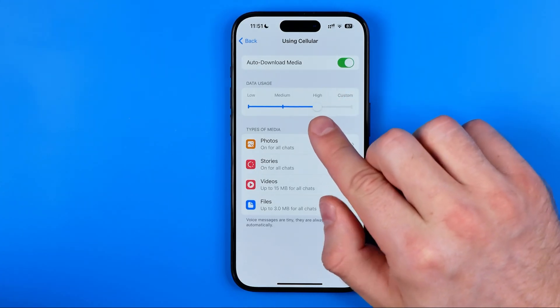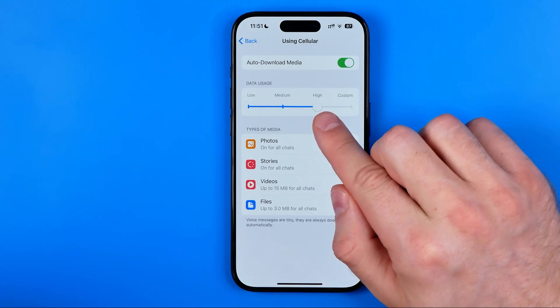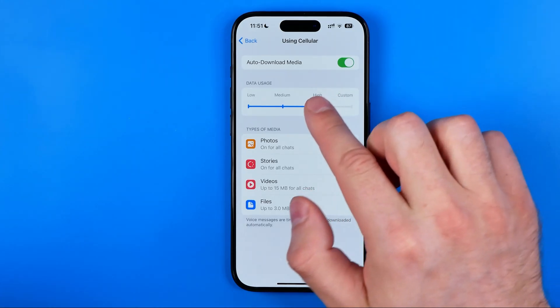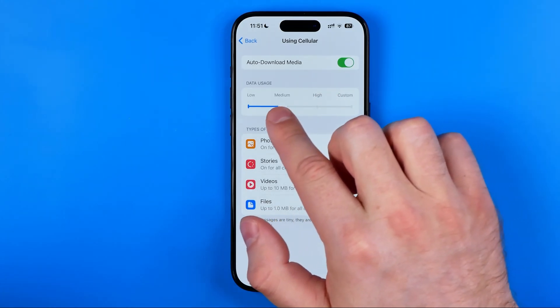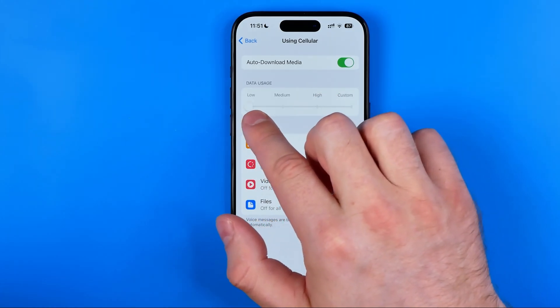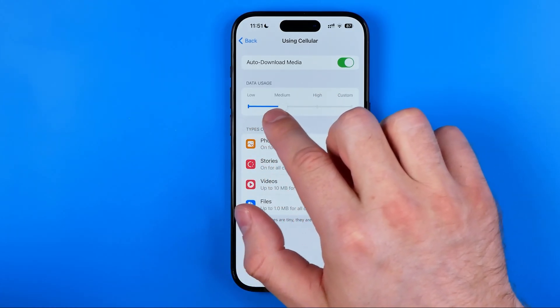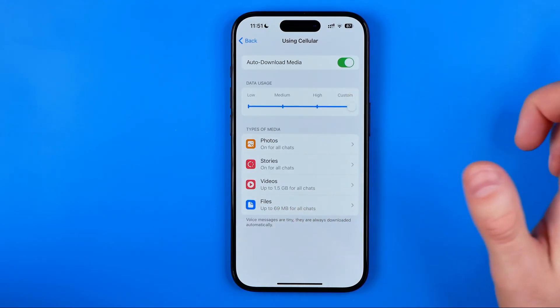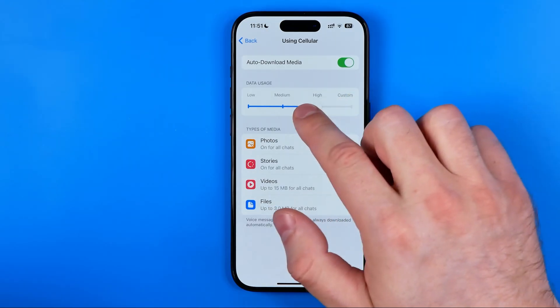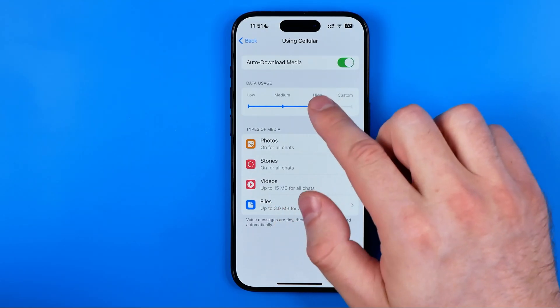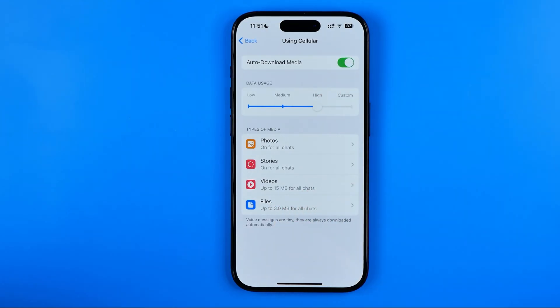Then we can configure data usage. By dragging this slider we can set it to low, medium, high, or even custom. I'm going to set it to high.